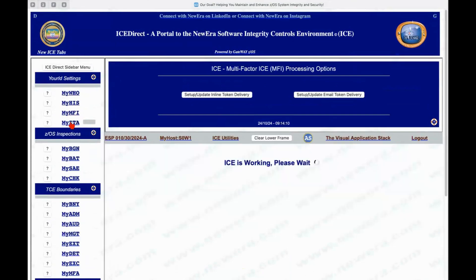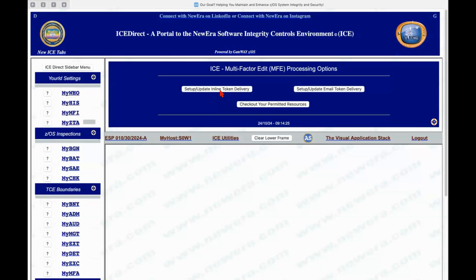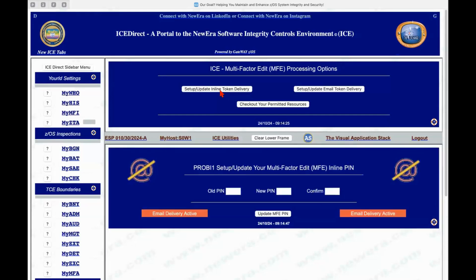And so as an individual user, I could change those pins, and I could do that right now. I can also modify the codes that I use and the methods that I receive delivery of tokens to access secured components in the integrity controls environment